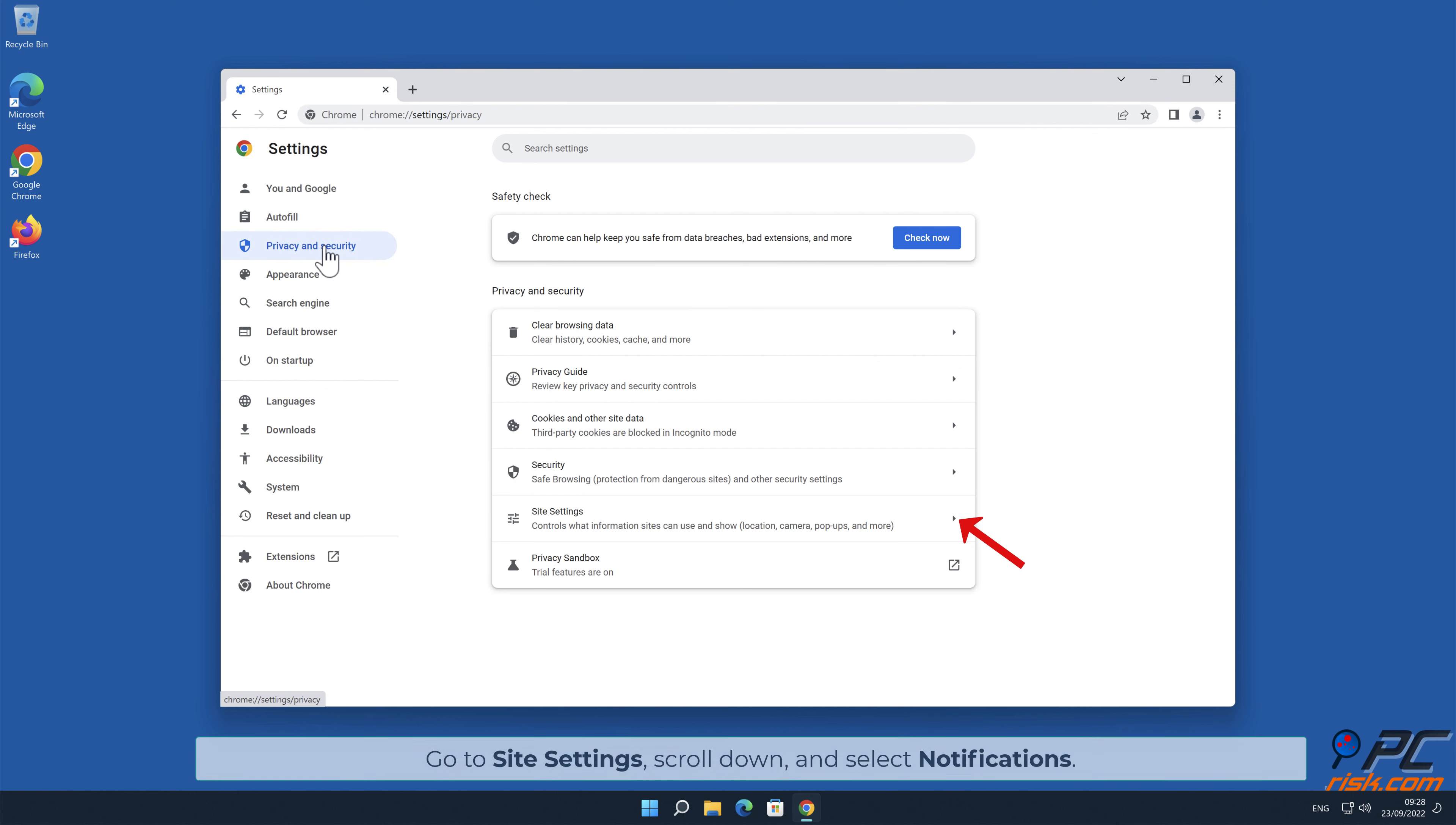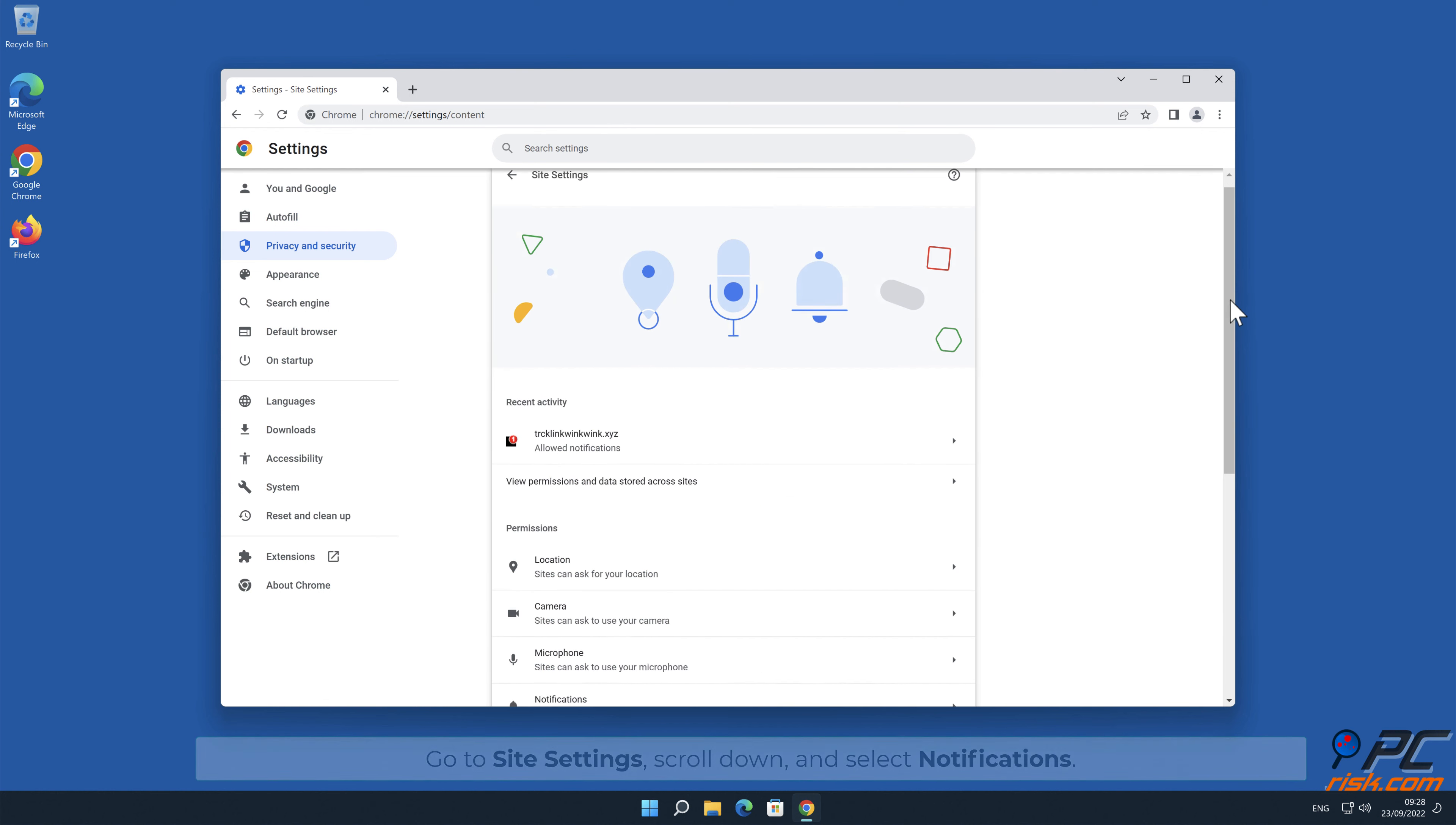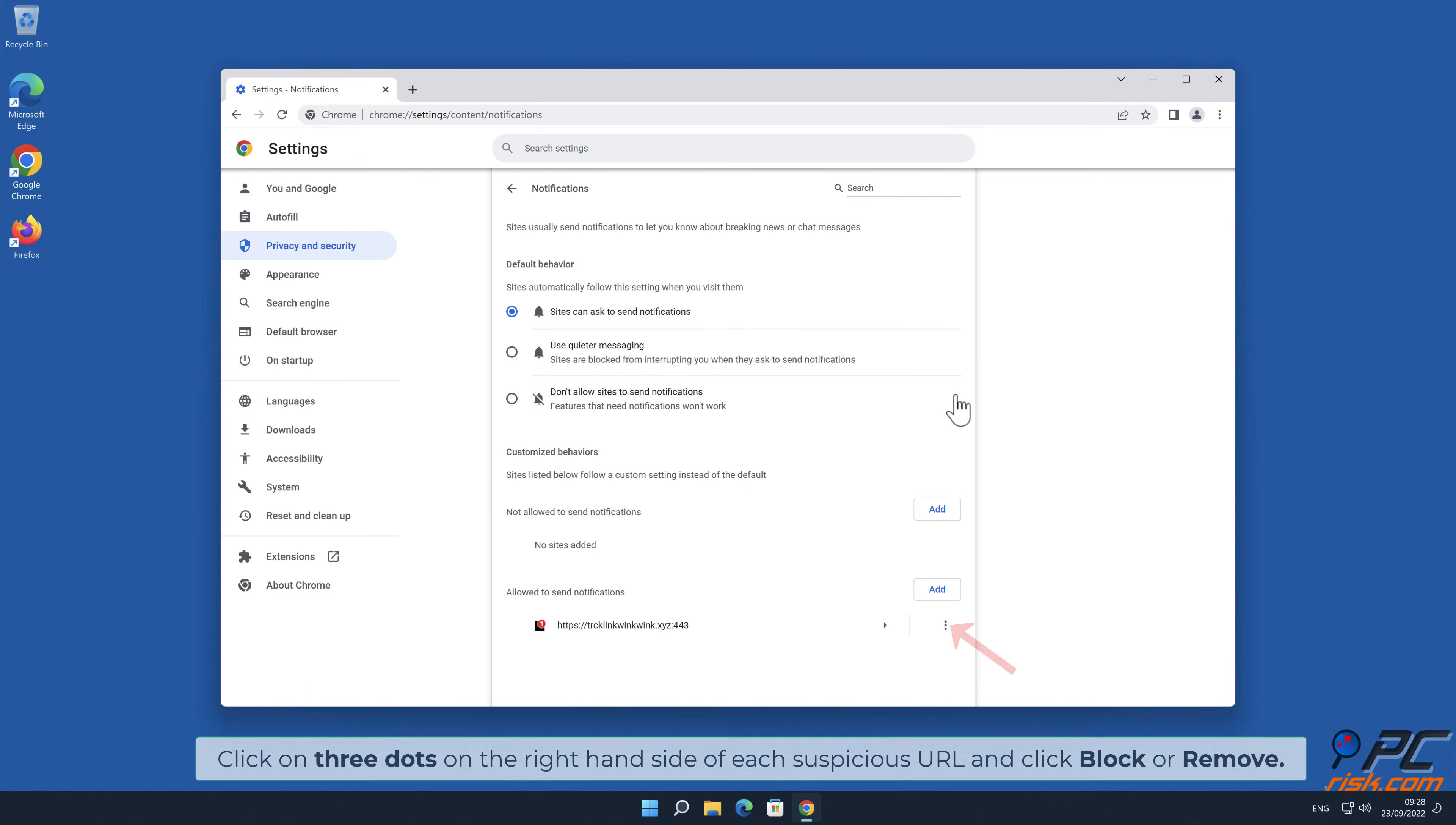Go to Site Settings, scroll down, and select Notifications. Click on 3 dots on the right-hand side of each suspicious URL and click Block or Remove.